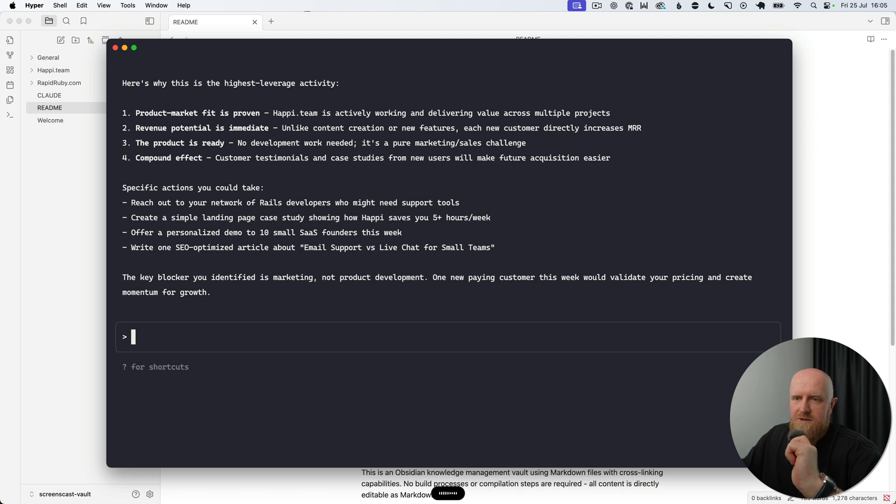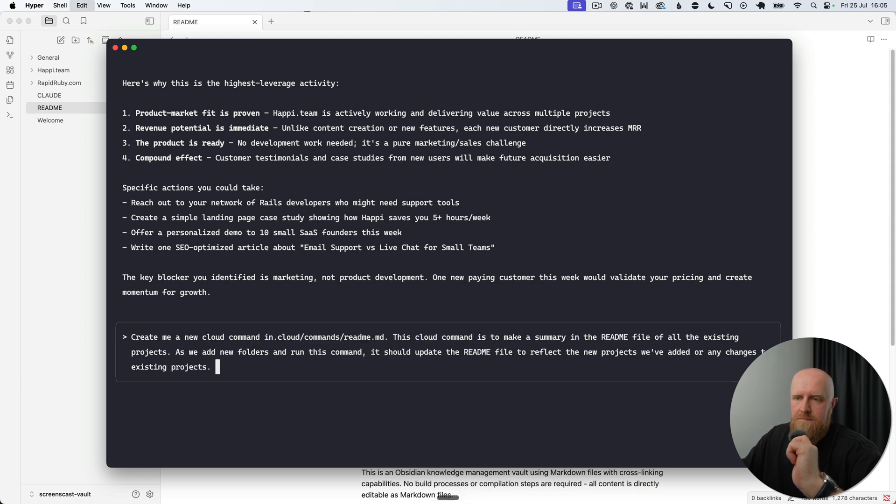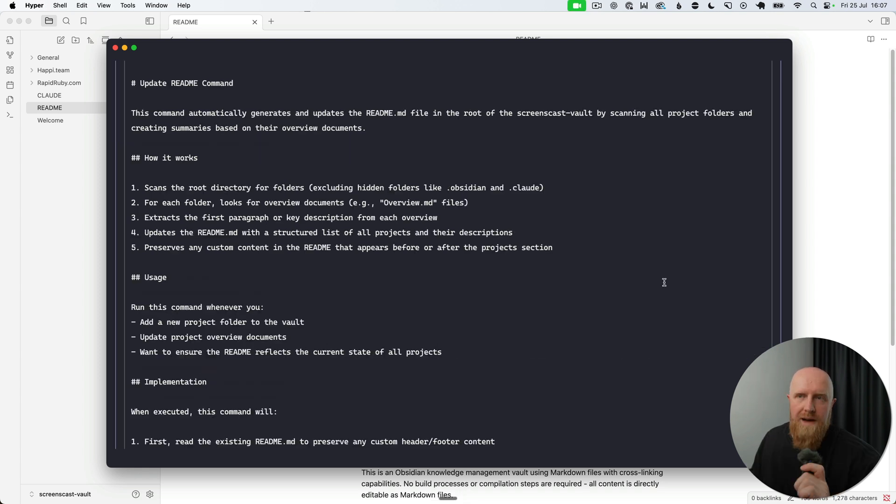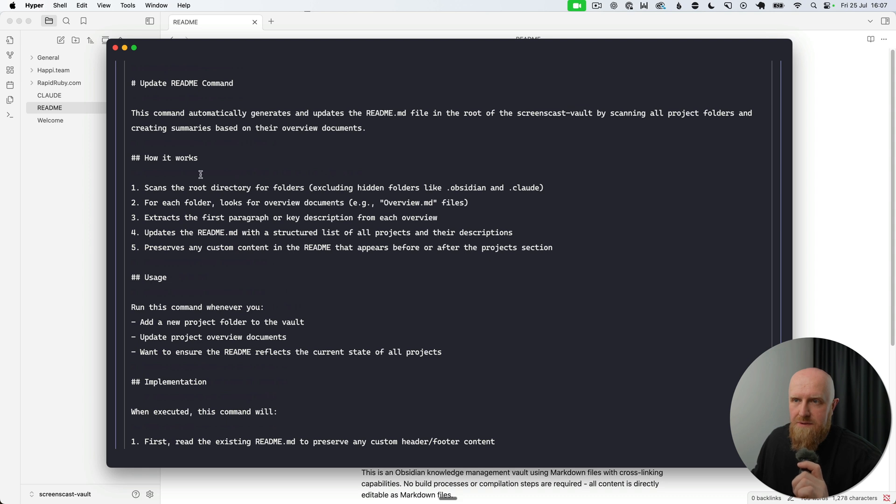is to make a summary in the README file of all the existing projects. So as we add new folders and run this command, it should update the README file to reflect the new projects we've added or any changes to existing projects. And as you can see, it's going to write a Claude command for us, and it's actually pretty comprehensive. So it's going to scan through, exclude any hidden folders, and for each folder look for